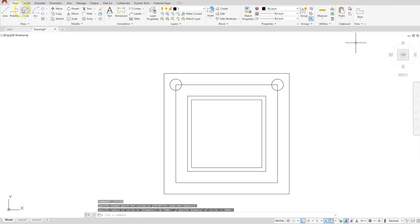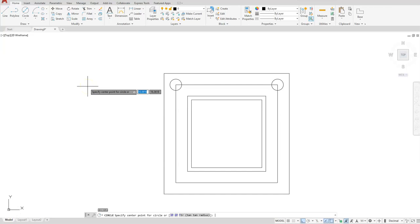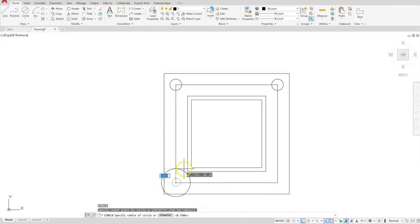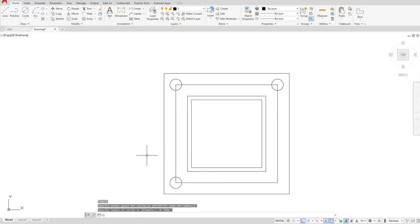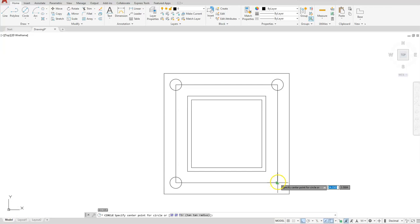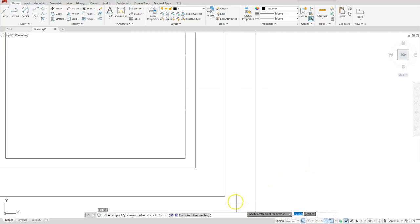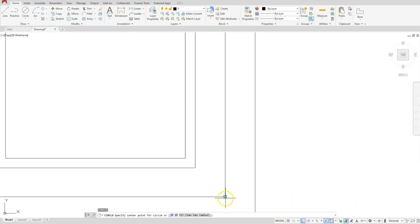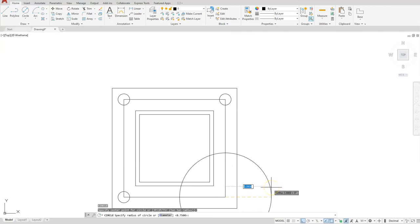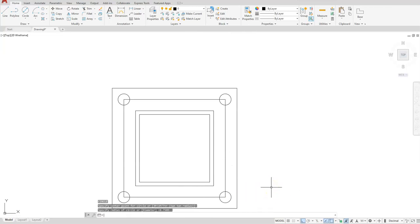Let's keep doing it. I'll just hit enter, select this endpoint, pull out a little bit just to preview it, and then hit enter. Do the same here—enter, go to this endpoint, preview your circle a little bit, and then hit enter.